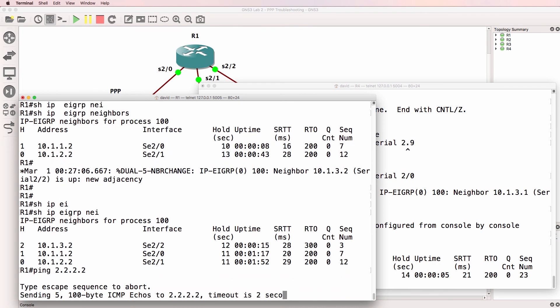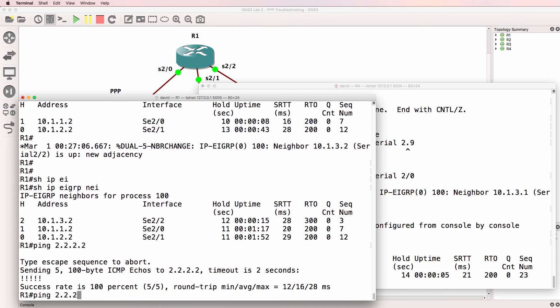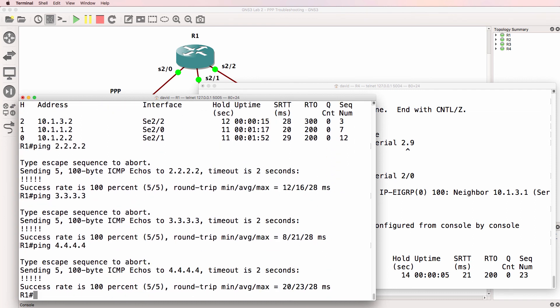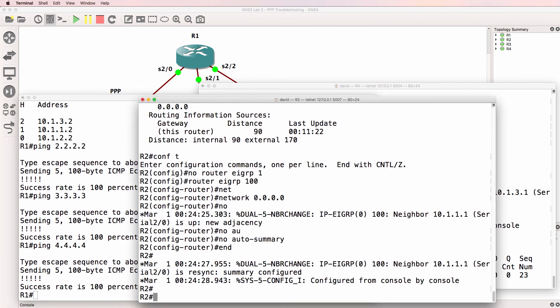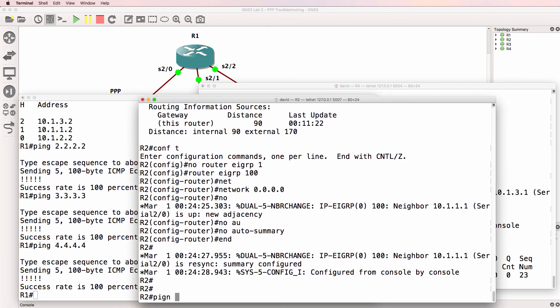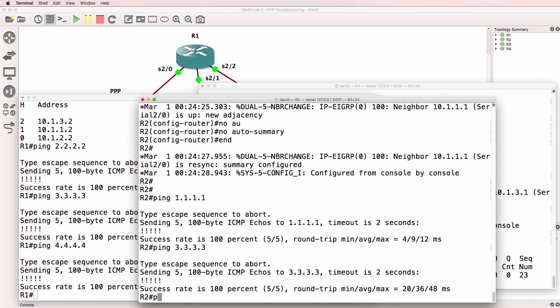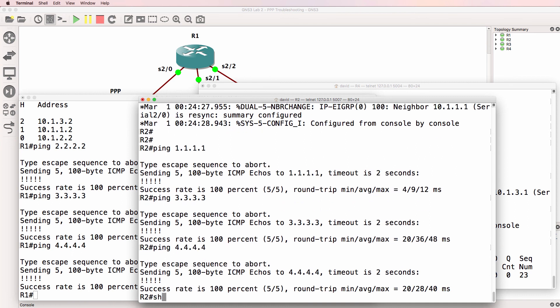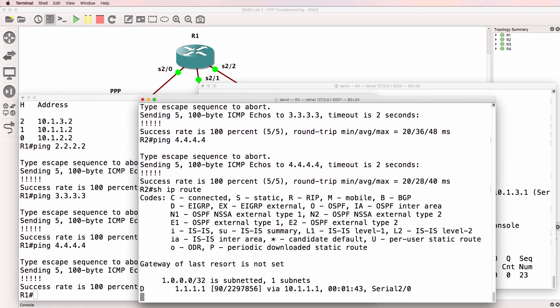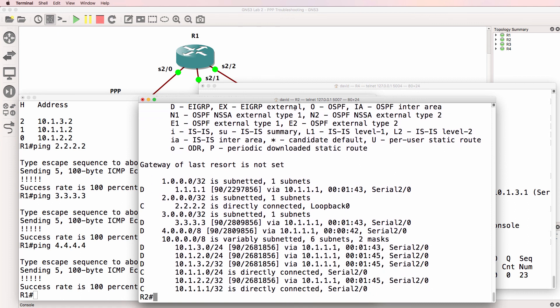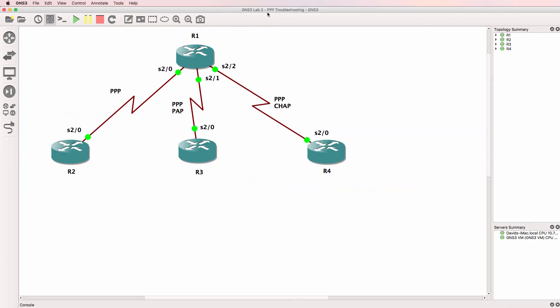Can we ping the loopbacks of the routers? Yes, we can. So that looks a lot better. On router two, can it ping the loopbacks of the other routers? There's router one, router three, and router four. Looks a lot better. So we've successfully solved the problems in this network.